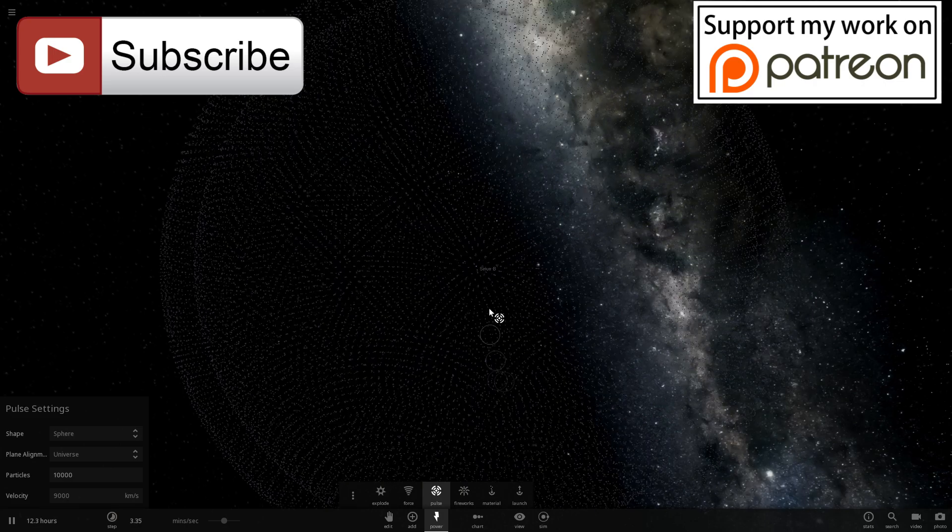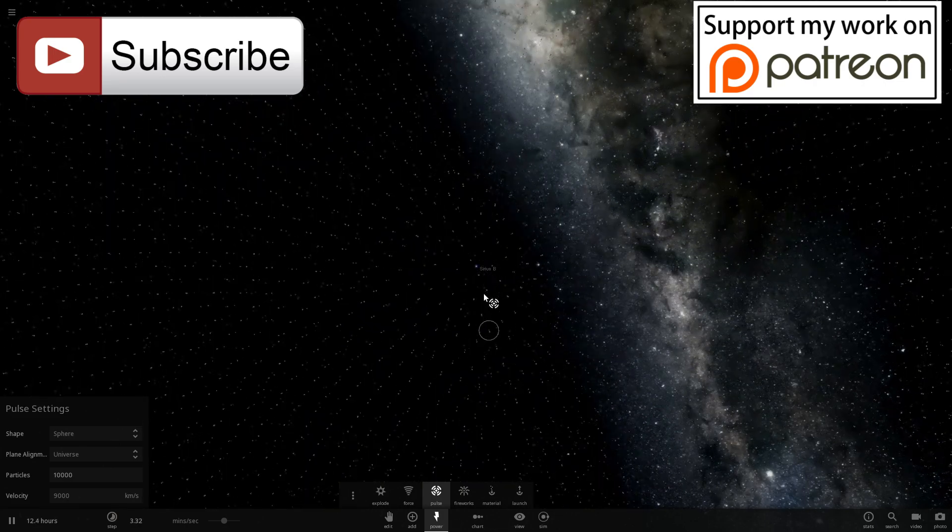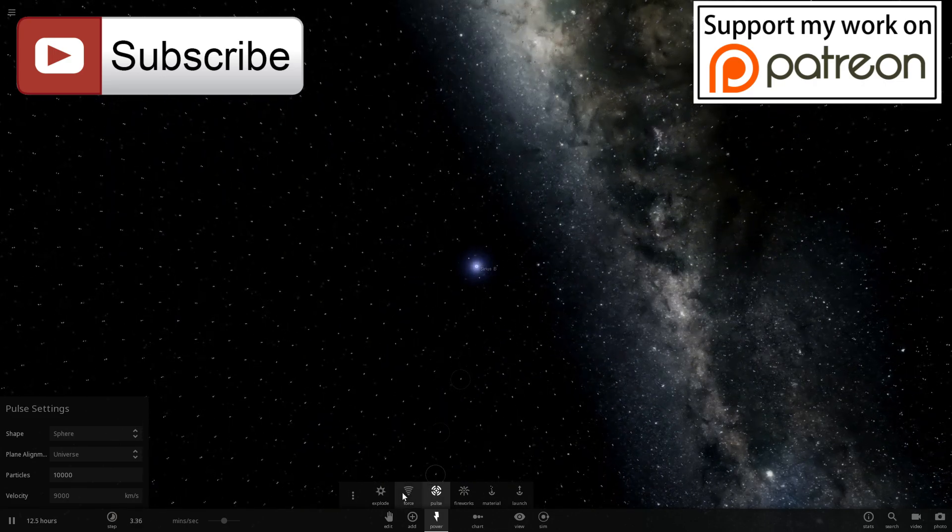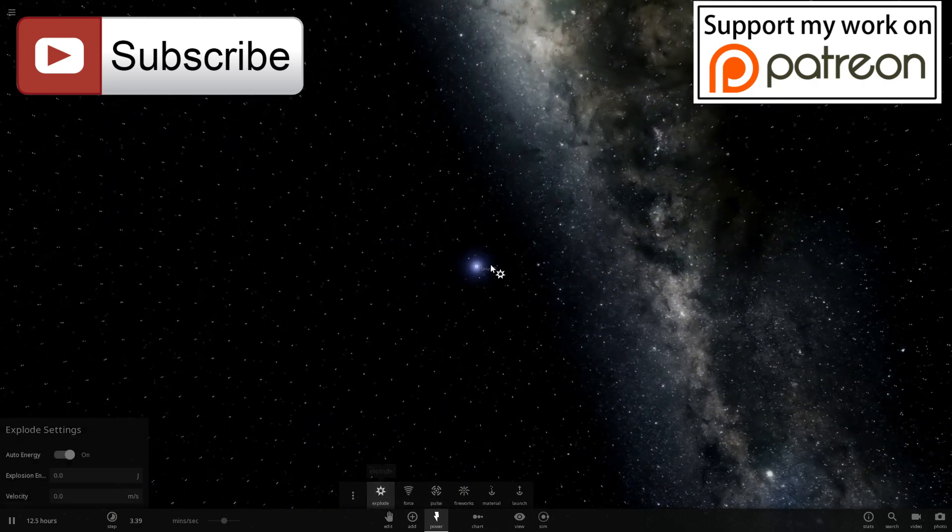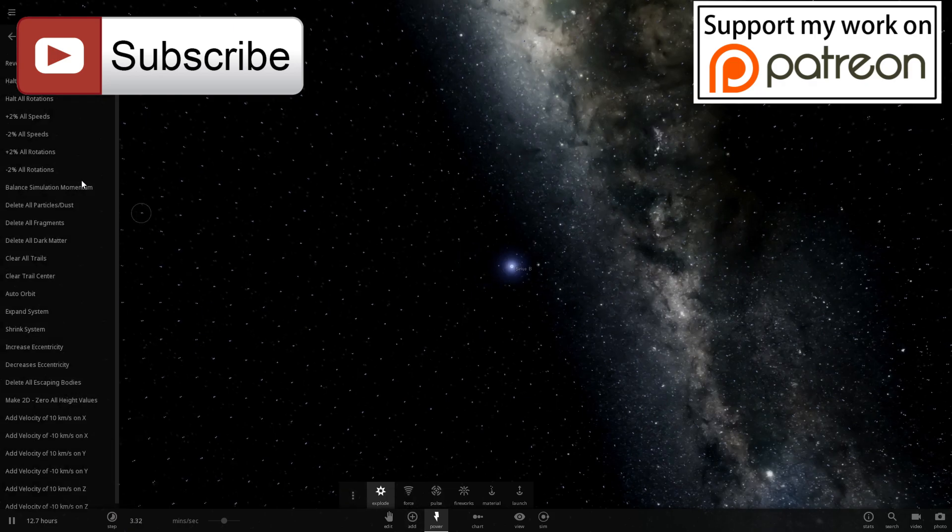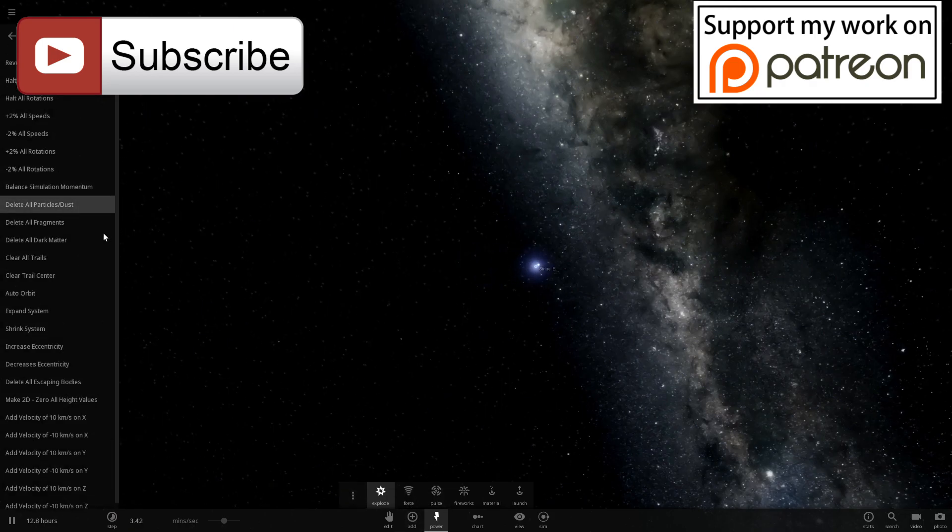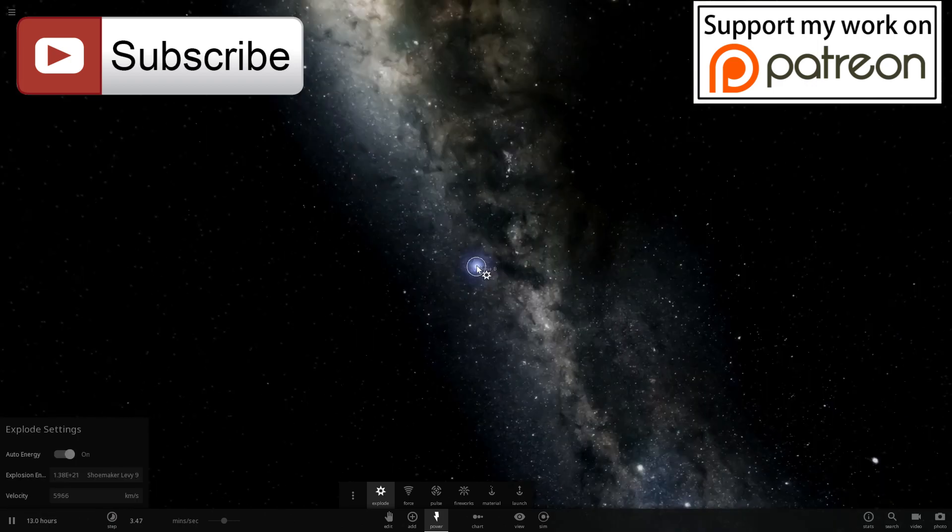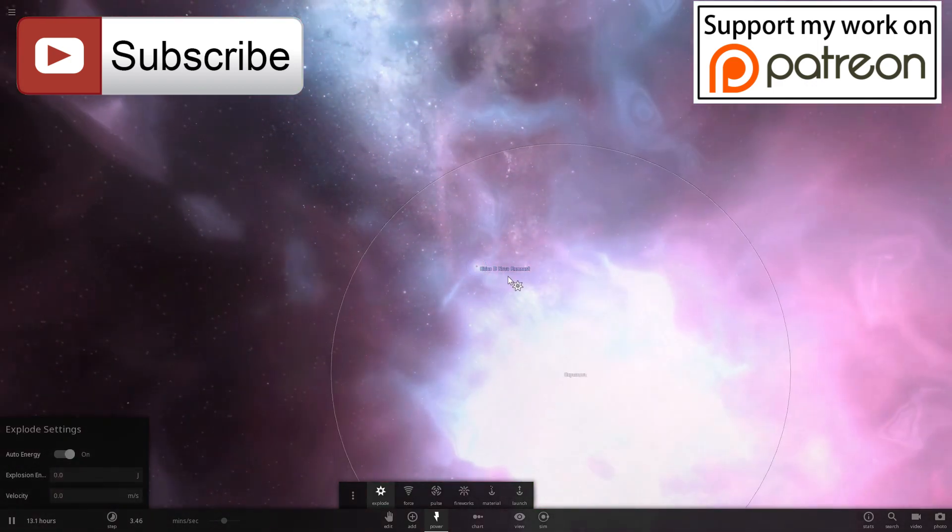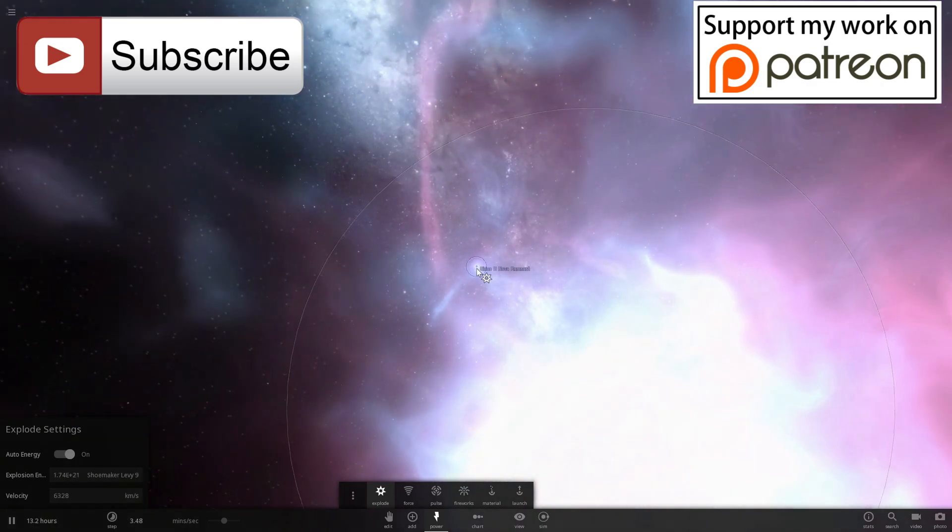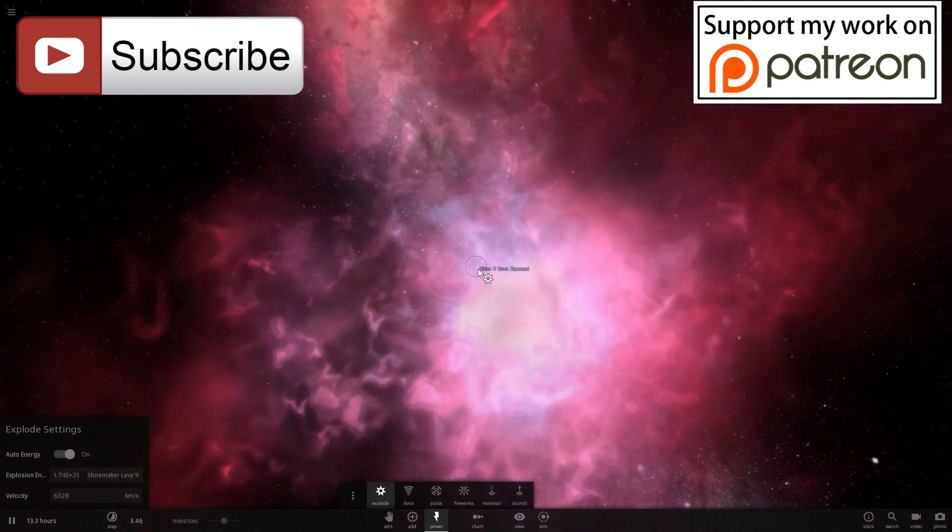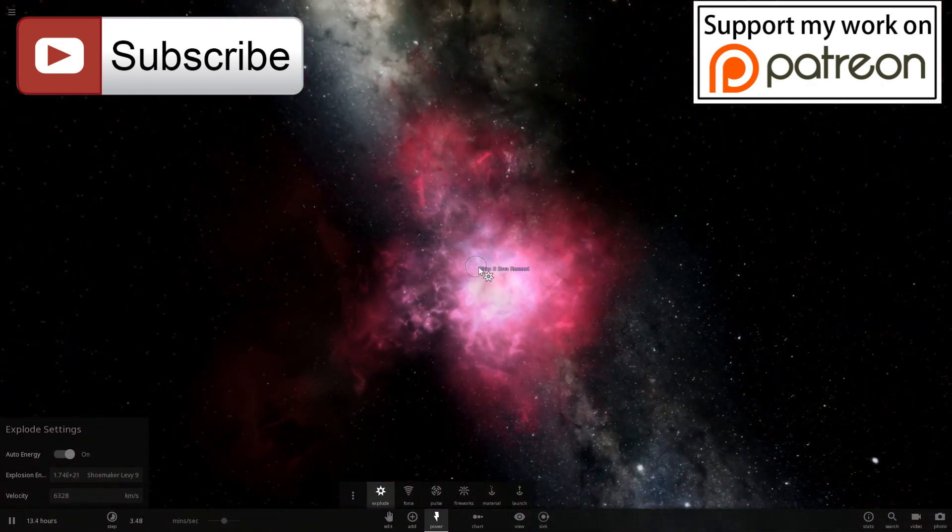And before we finish this video, what I wanted to do is also possibly click the explode button. So let's maybe erase these particles and go into the explode-a-majiggy. And boom. All right, now this is a supernova. A very different concept altogether.